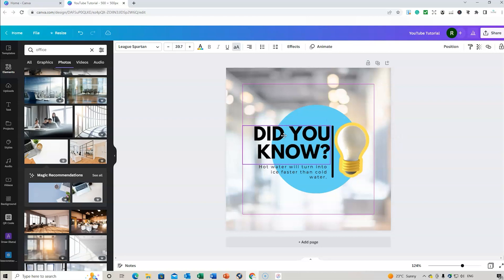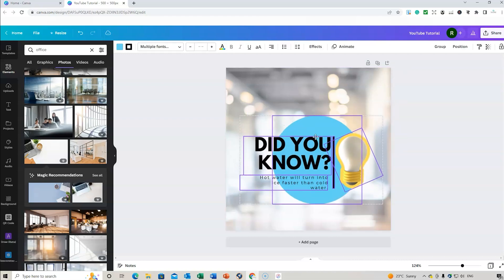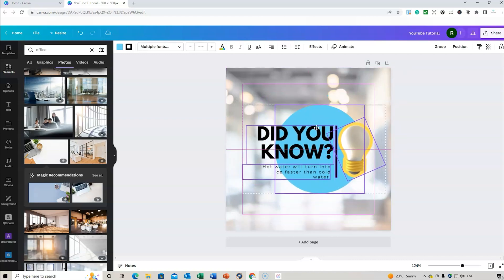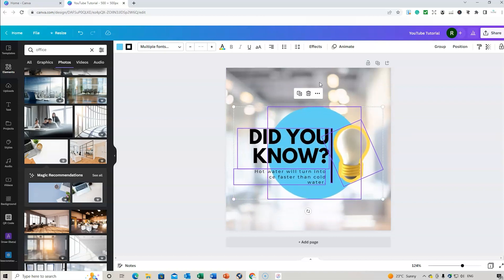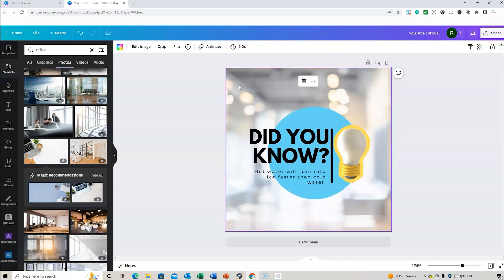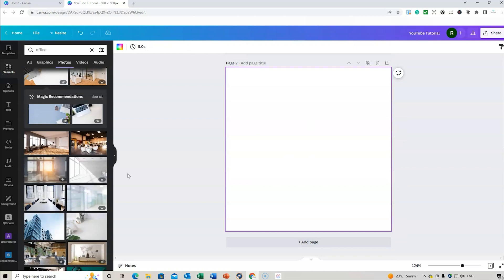If you want to move the whole image rather than each individual component, hold your right button and drag across to select everything, then you can drag the entire image at once. You can also make it smaller or bigger — that's a handy feature that's easy to miss.